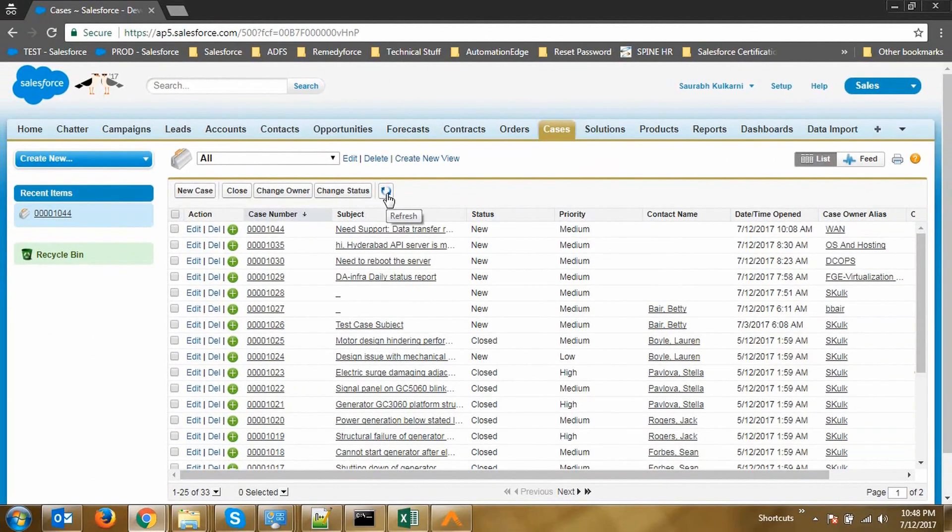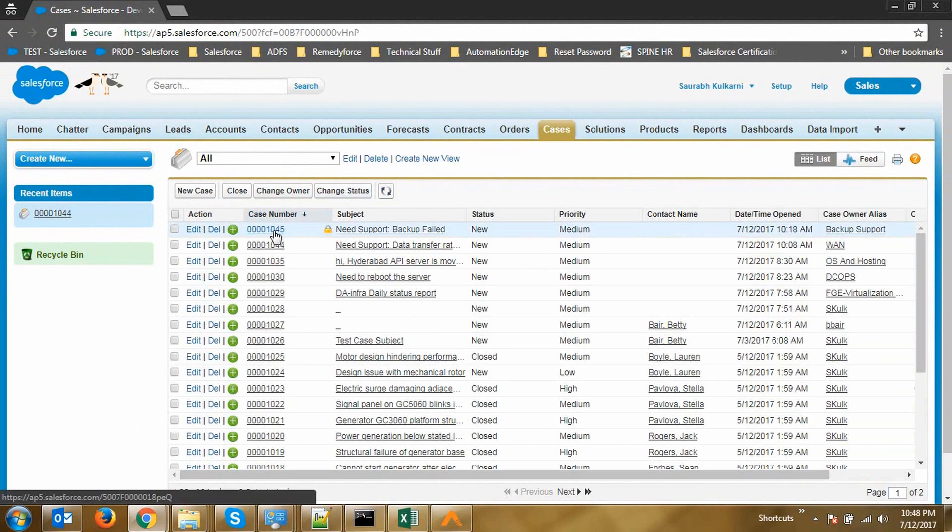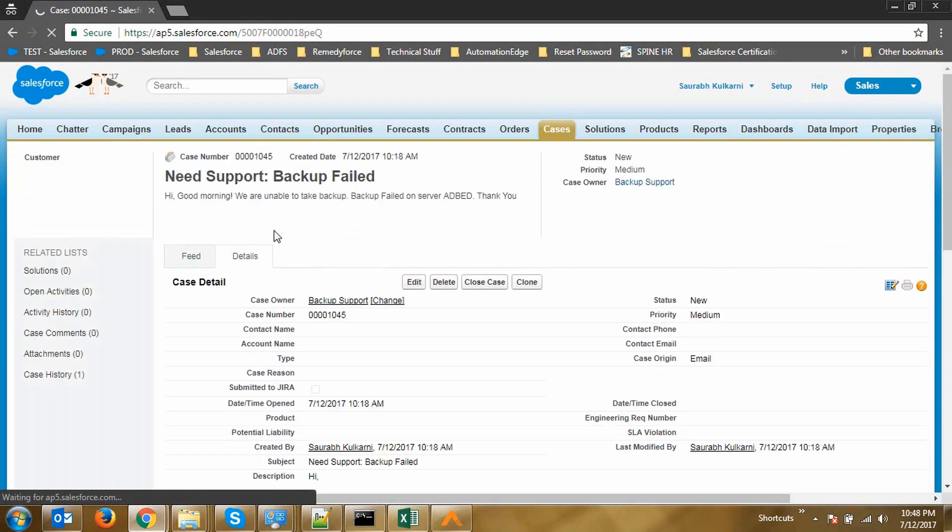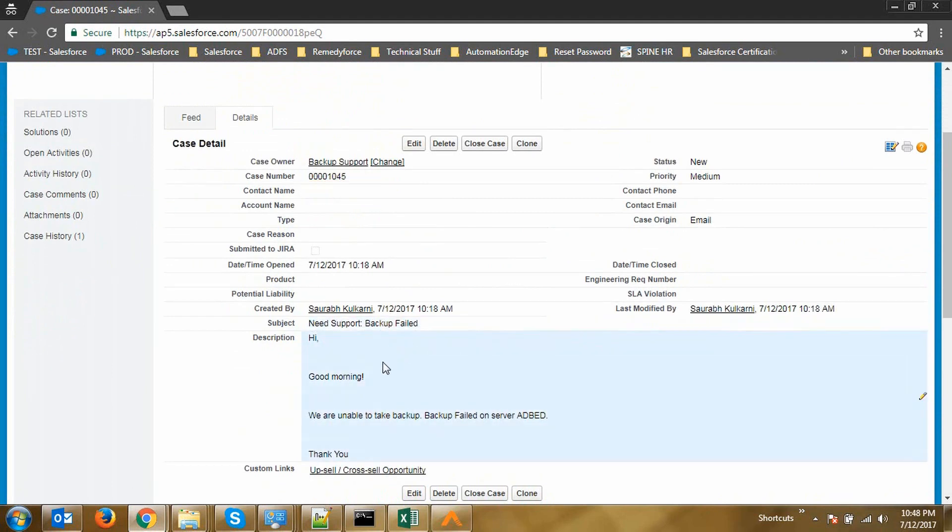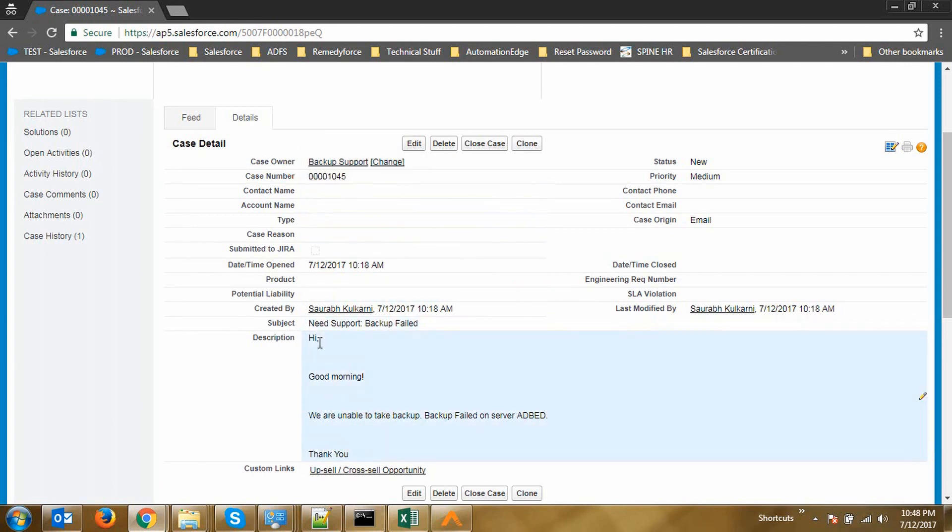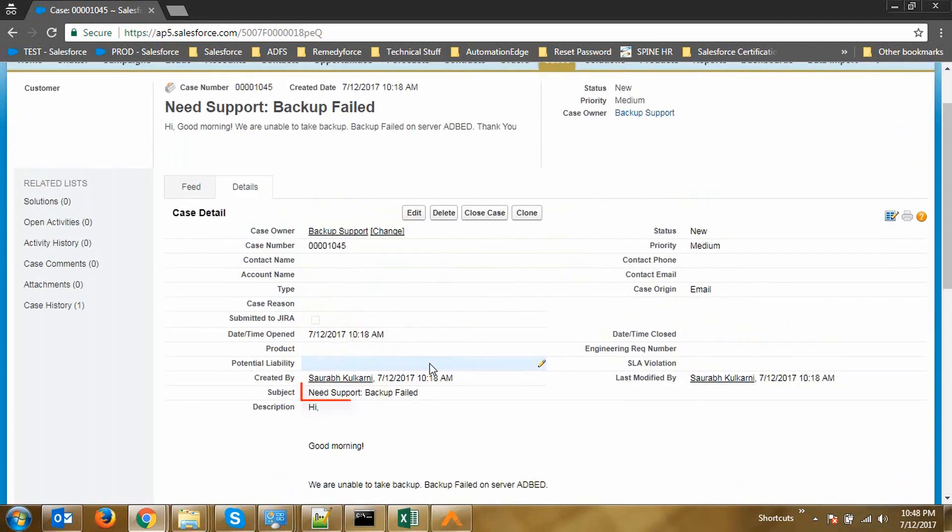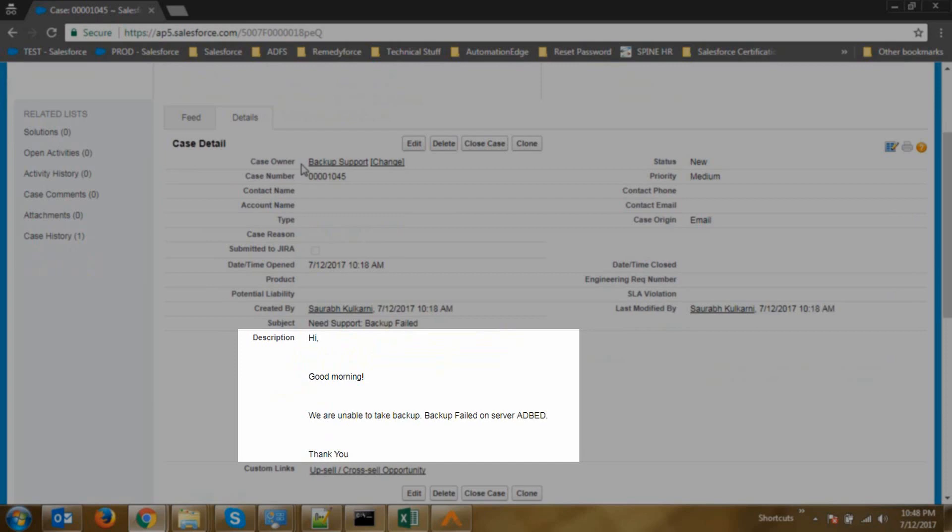Let's now go to the Salesforce Service Cloud and check if the case was created. You can see a new case ending with 1045 was created and let's take a look at the details of the case. Here we are in the Case Detail page and you can see that the case is owned by the backup support which means it's assigned to the backup support group. The subject of the case is coming from the subject that we defined in our email. Description of the case is taken from the email body.